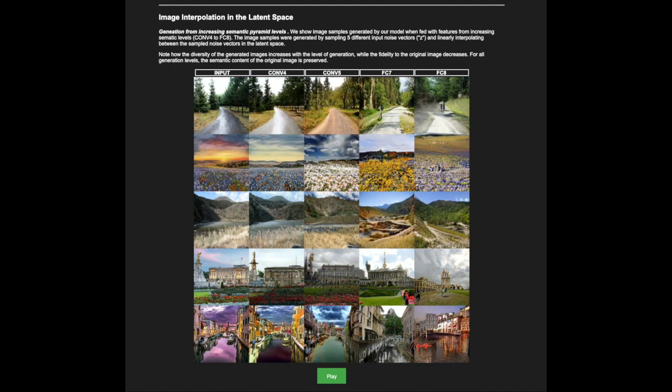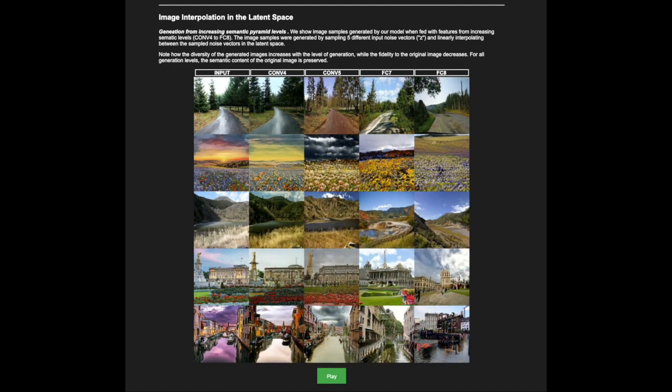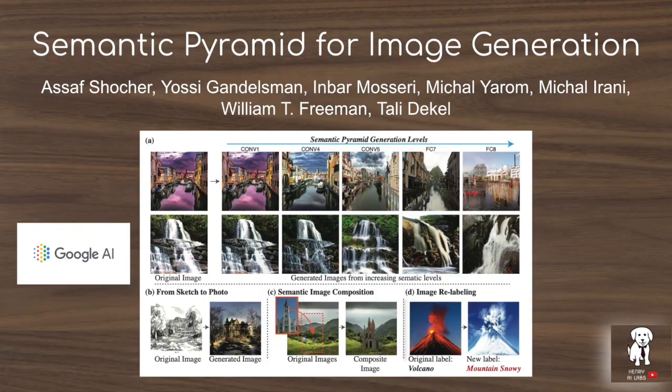This video will also discuss why this could be really useful for data augmentation and some other papers in the space of GAN generated data for data augmentation.